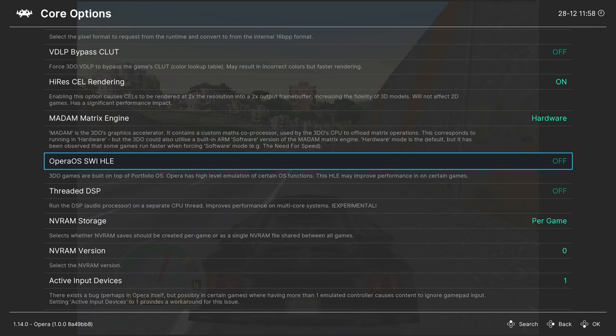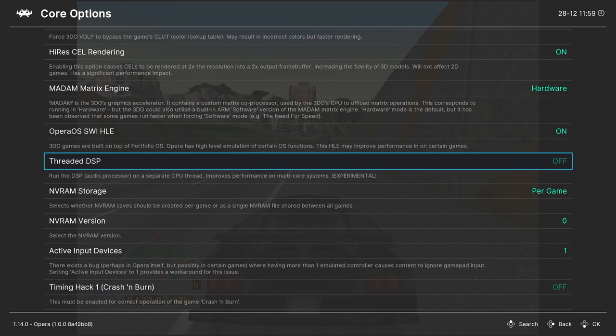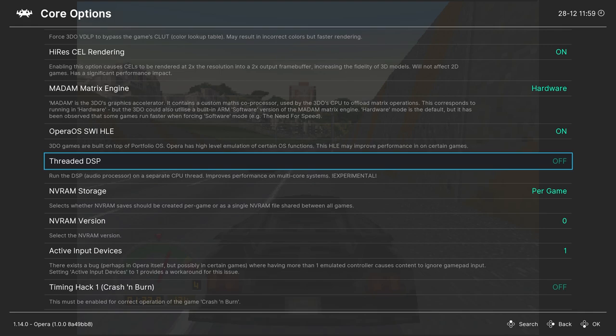Next up, we have Opera OS SWI HLE. You can turn this one on, see if it gives you a performance boost in some games. Otherwise, you could just leave it off. Threaded DSP, this is an experimental option, but it offloads the audio processing onto a separate thread to help performance. So if you're on a lower-end PC, you can turn this one on, see if it helps you out. But it is experimental still, so it might cause some unexpected issues. So do be aware of that. For me, I'm just going to leave it off.